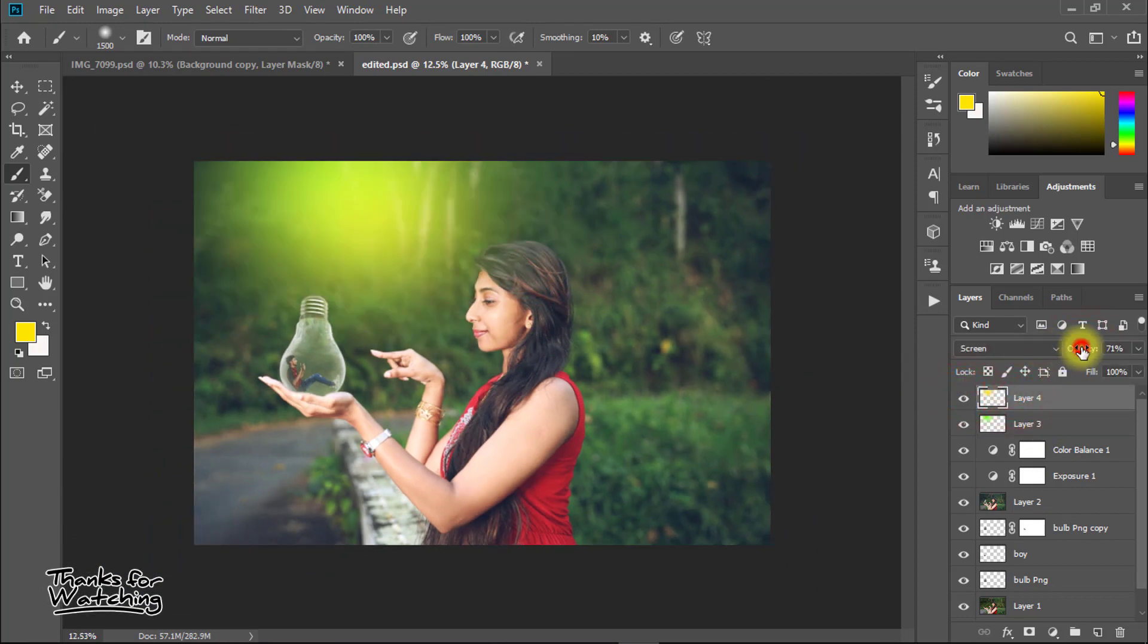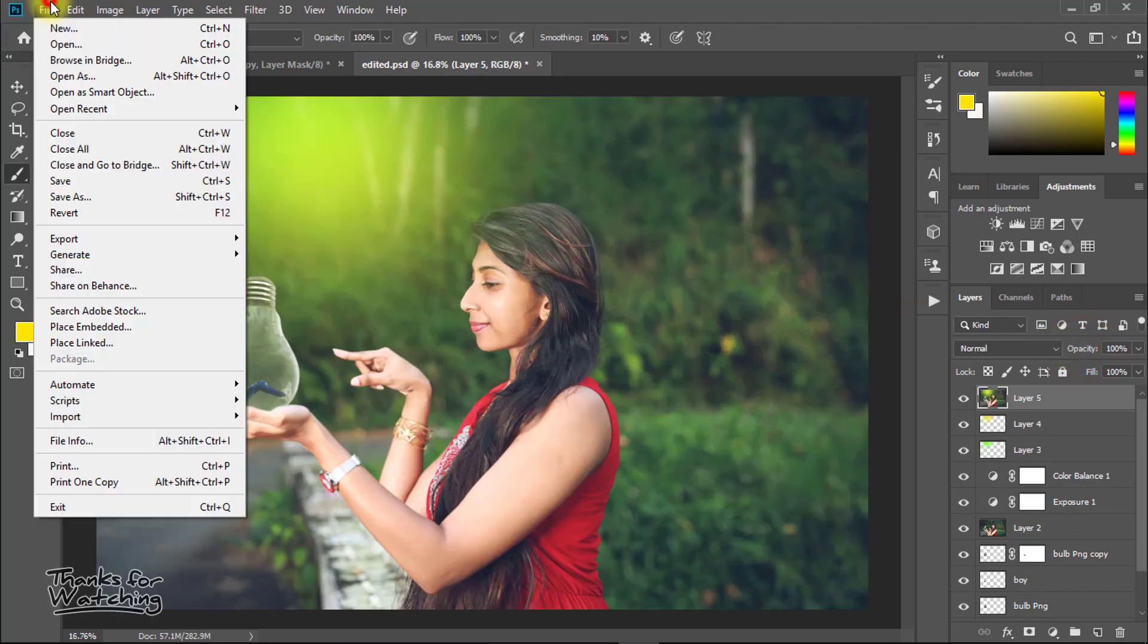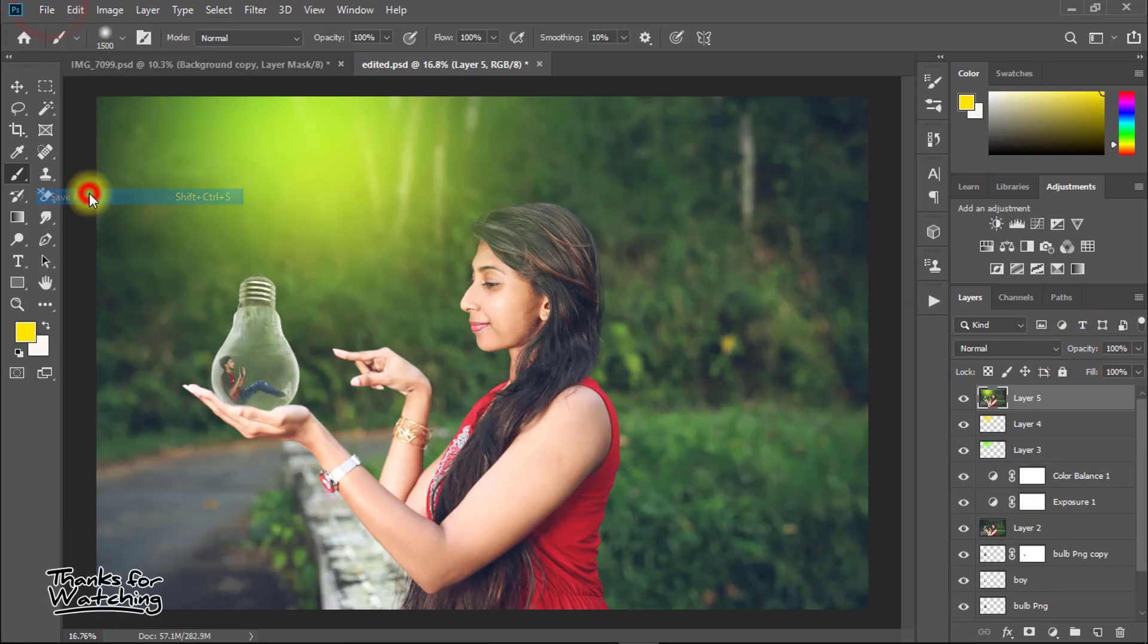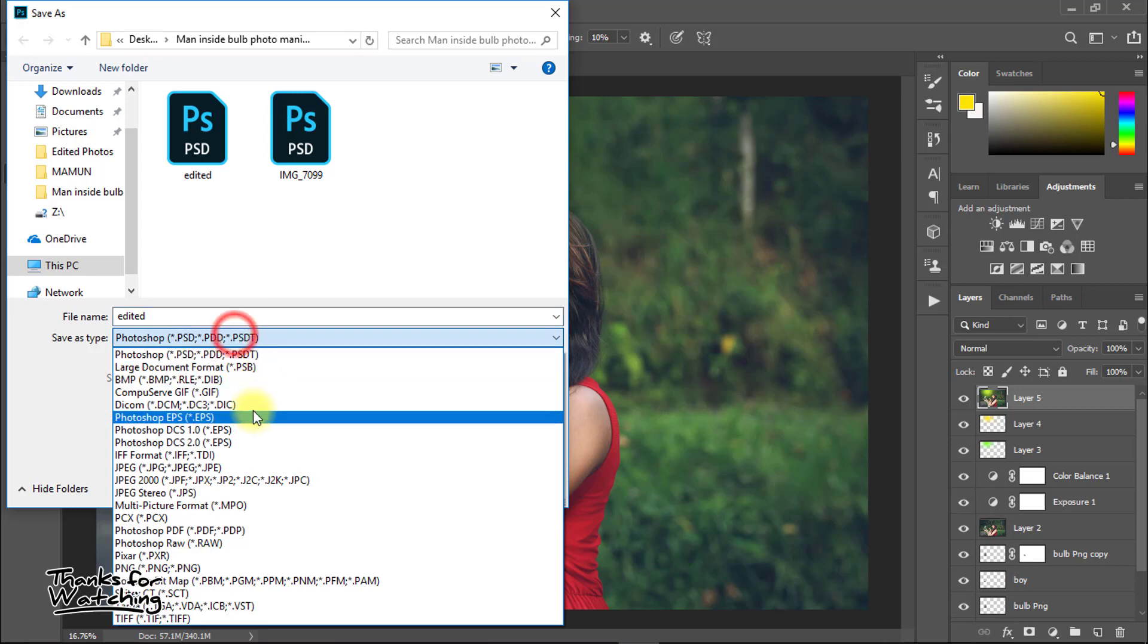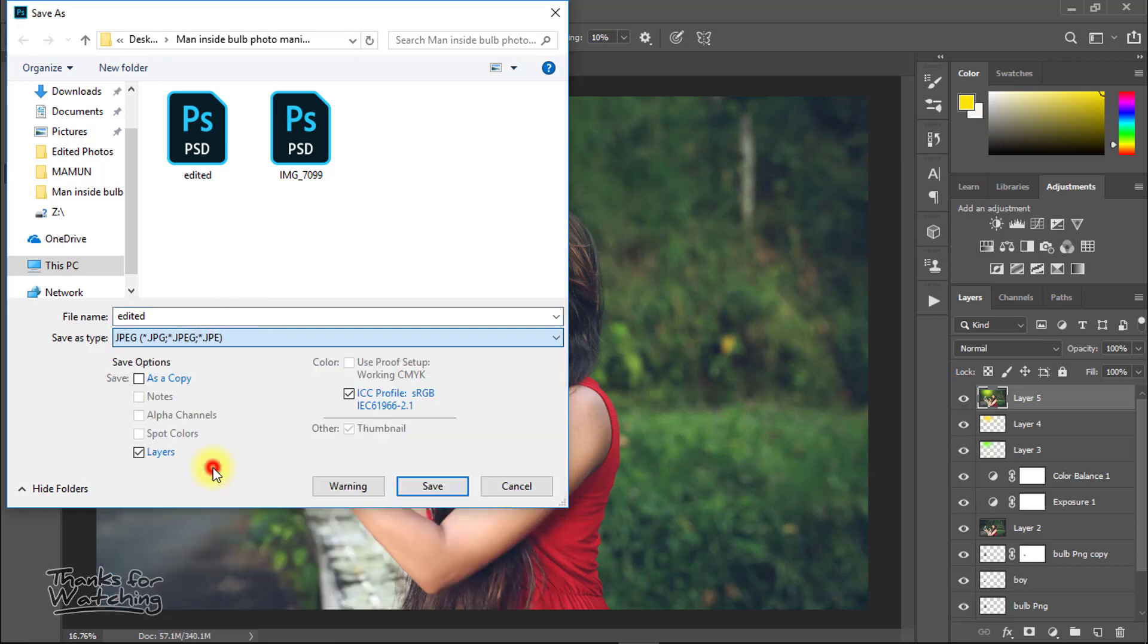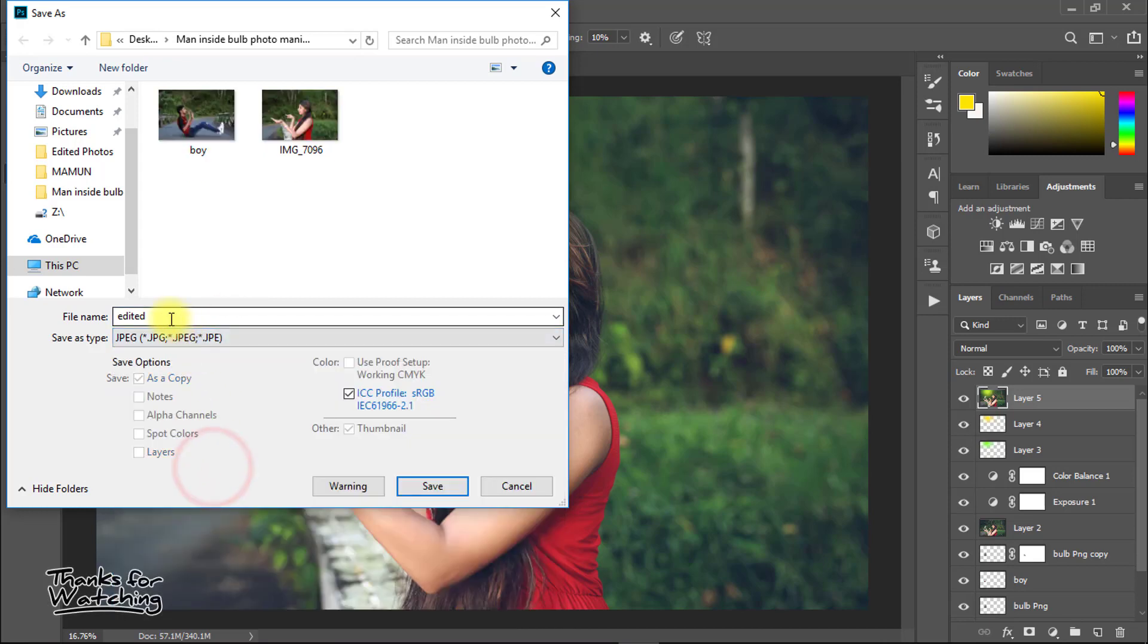This time go to File then Save As. Select your image type and give your image a name, and save your image.